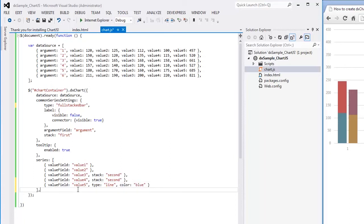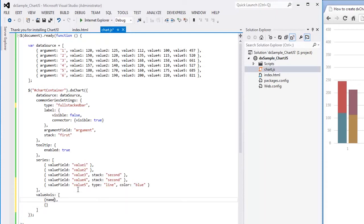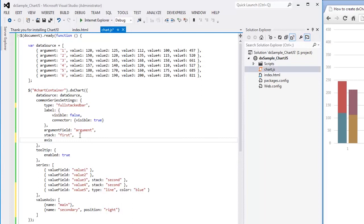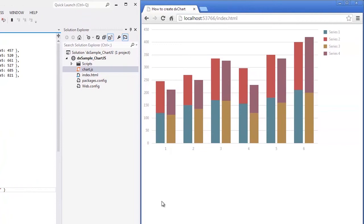The full stacked bar series is displayed with a percentage value axis. And this axis is not appropriate for the summary line series. So let's define two value axes and assign them to the series. And that's it. Let's look at the result.